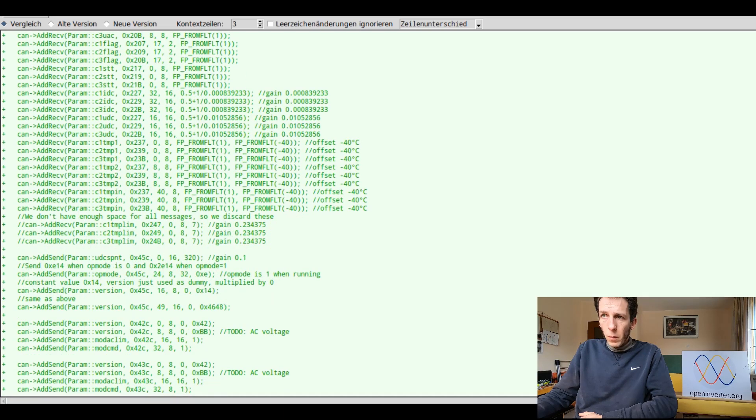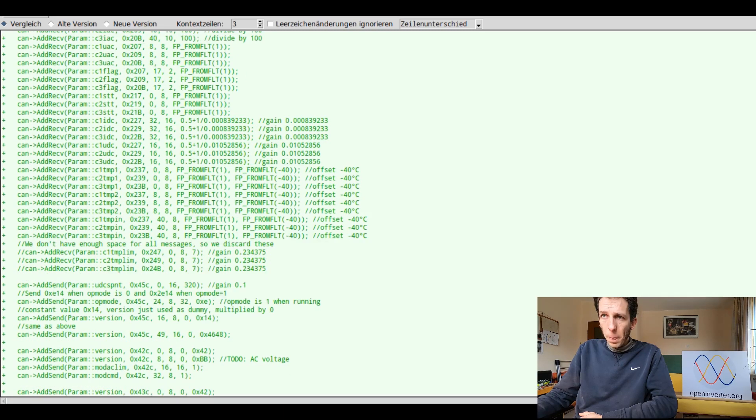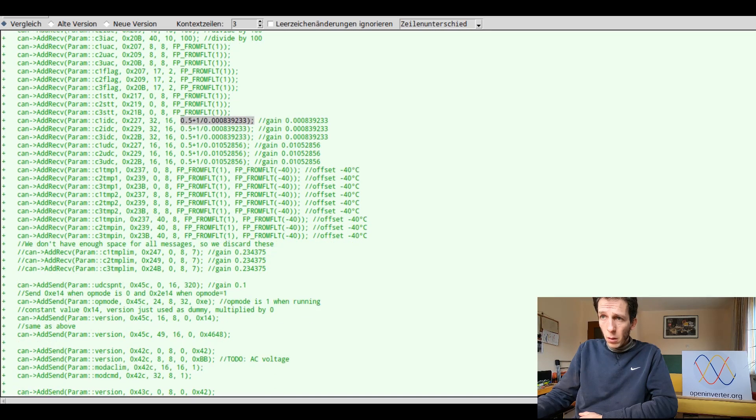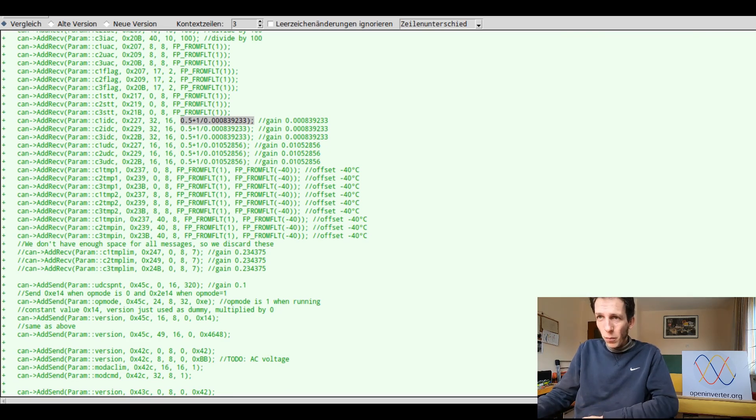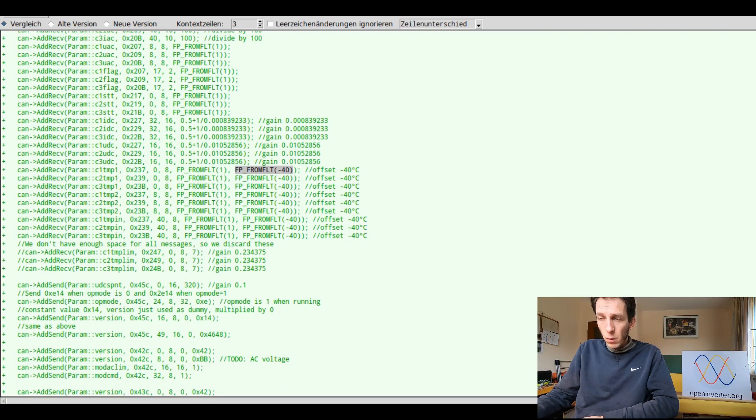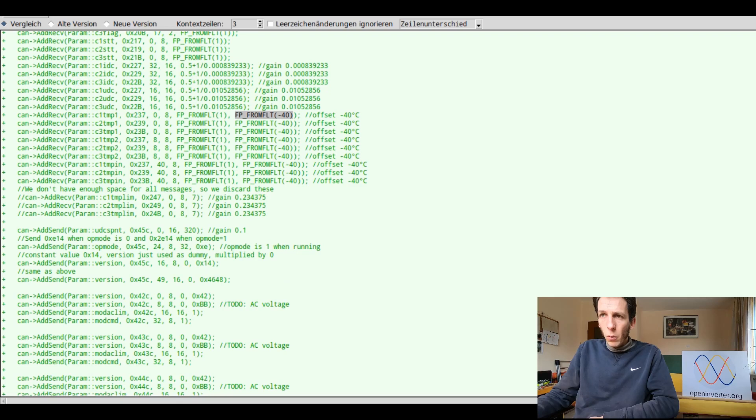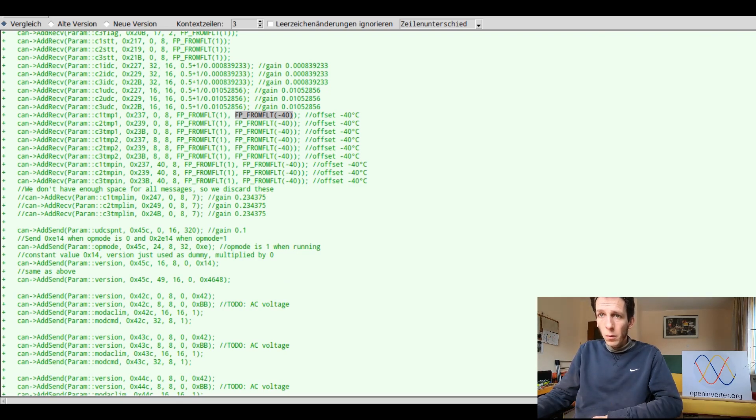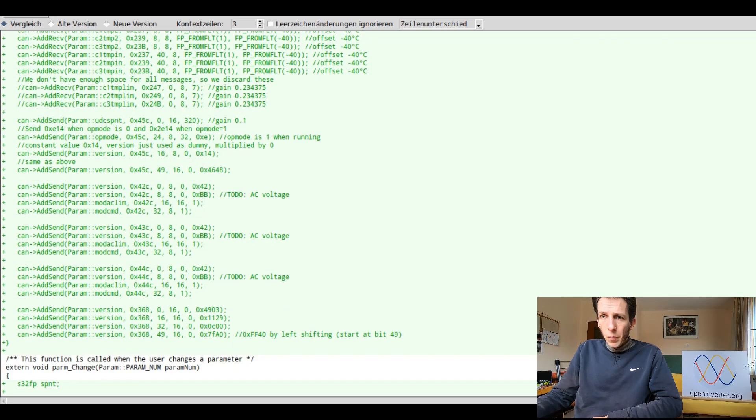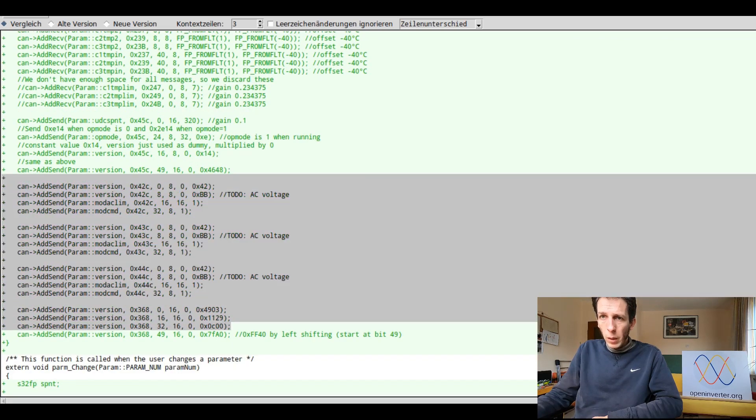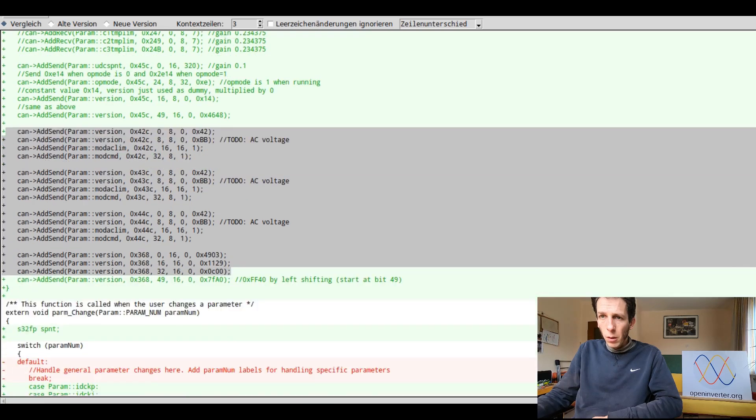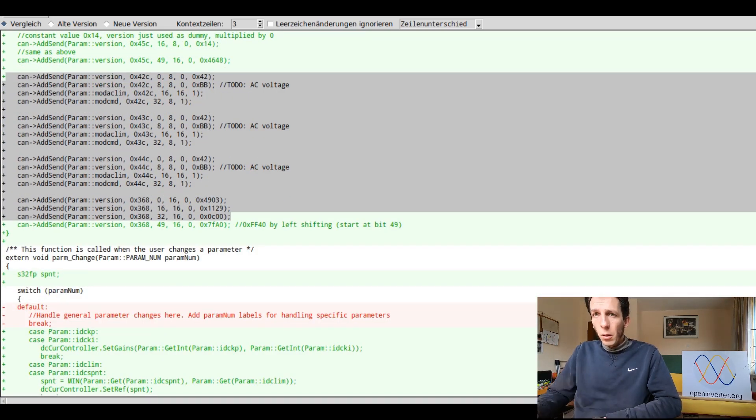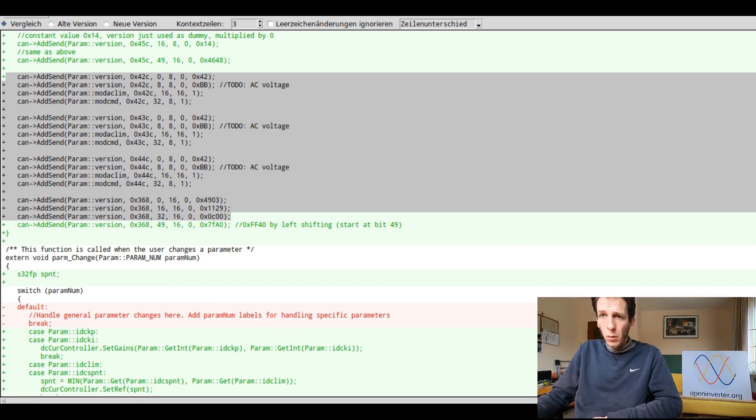So I have, we have different gains here. I've also for this project actually modified the CAN module to be able to handle offsets. In this case, for temperature, we need to subtract 40 degrees, or 40 to arrive at actual degrees centigrade. And likewise, we handle sending messages to the chargers. So there's no real custom CAN code in here. We just use the existing facilities to send and receive from the CAN bus.